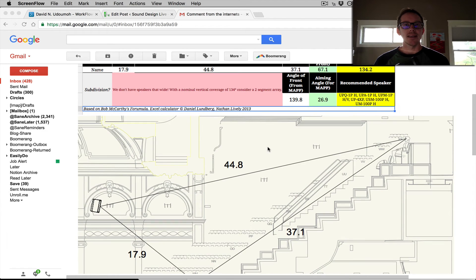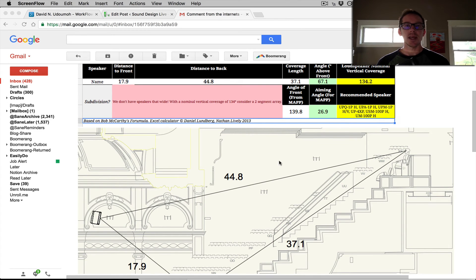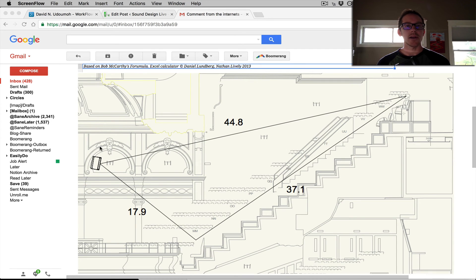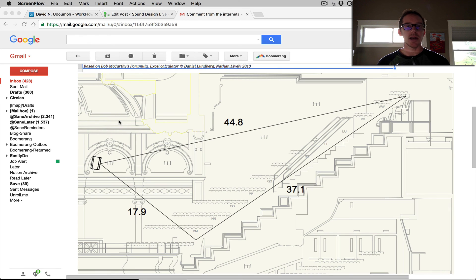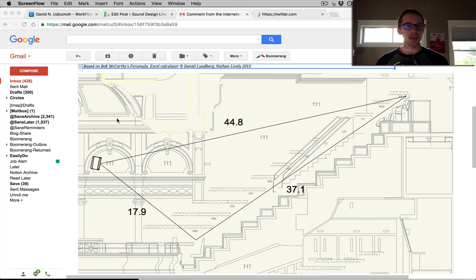The calculator here is actually suggesting that he break that into a two segment array. Another option might be for him to raise the speaker up higher. I'm not sure if he has the ability to change the position, but if he could get it up higher and get that front to back ratio a little bit closer to one to two, then he could probably use the calculator.